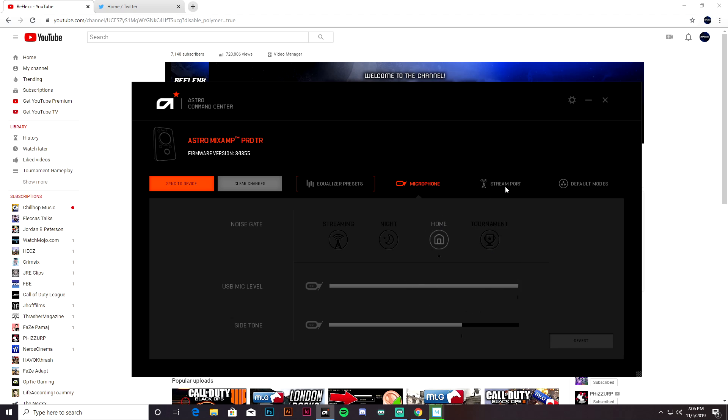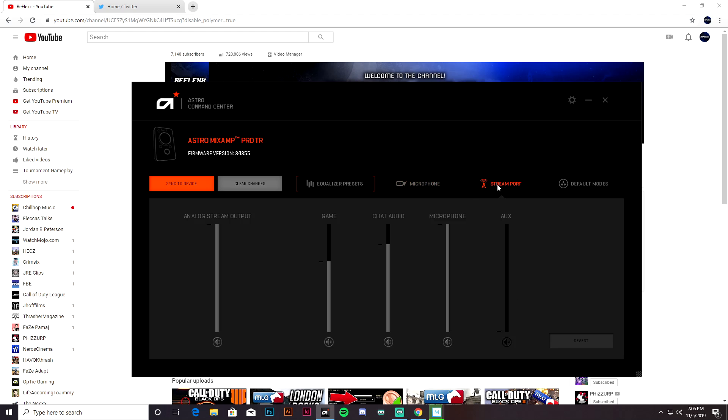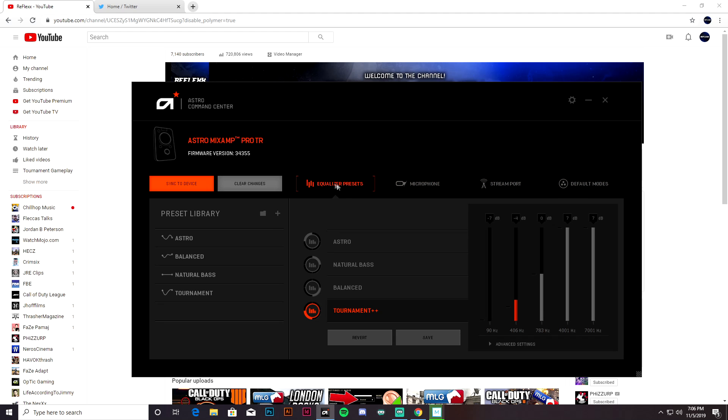I leave these on default just because they're fine the way they are, and you can adjust these if you want to. But yeah, that's pretty much all that there is.